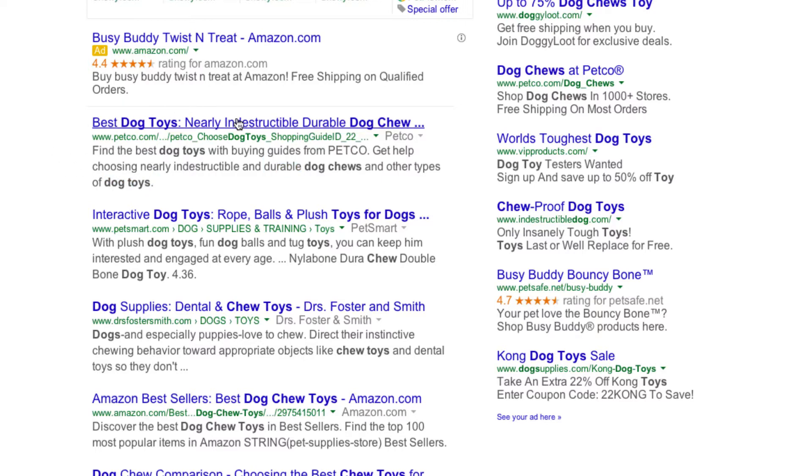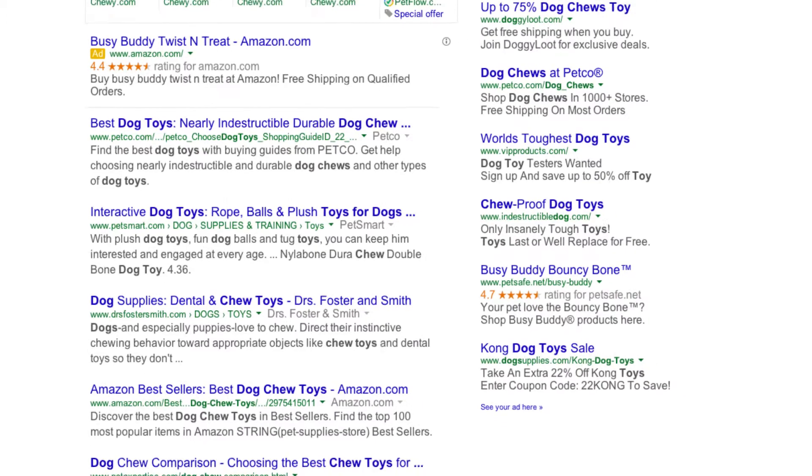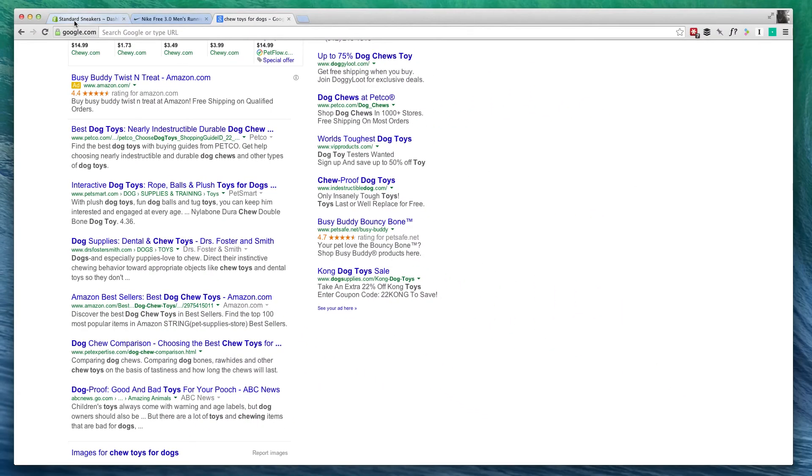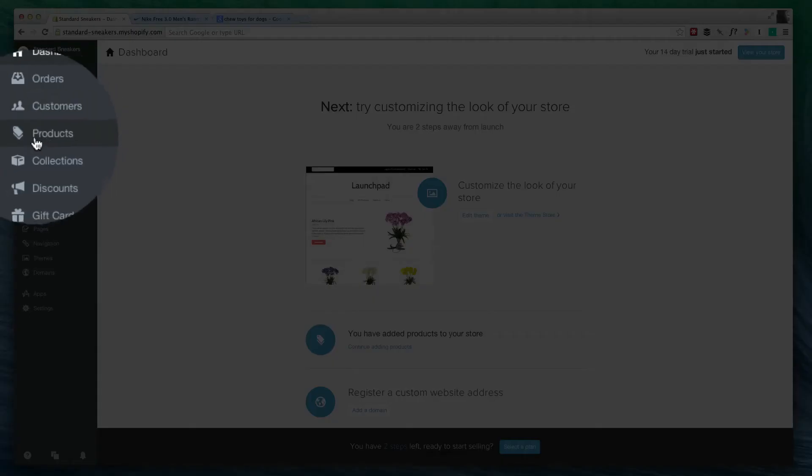So this is our meta title, and this is our meta description. That's one of the things that we're going to be looking at when we're editing our products. Now, we're going to add a product and focus on what is going in our description.